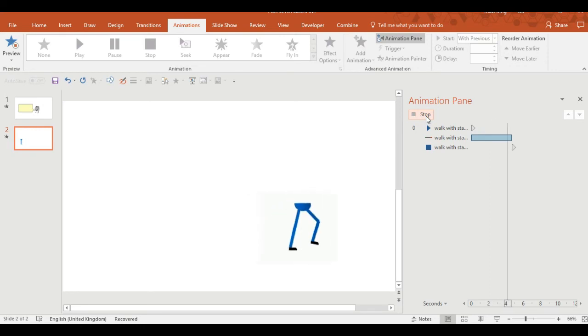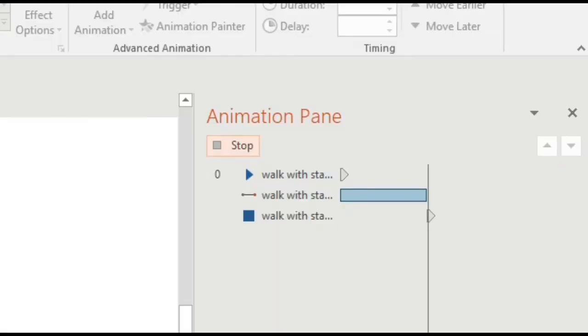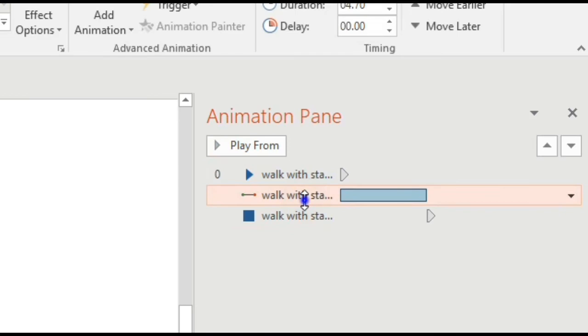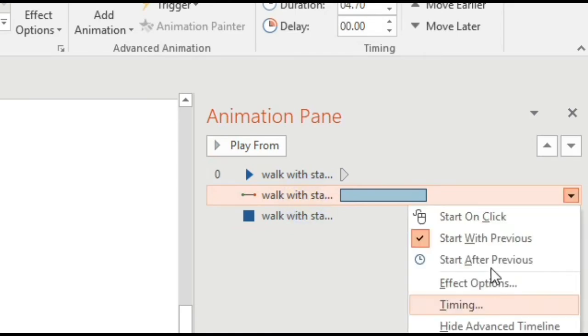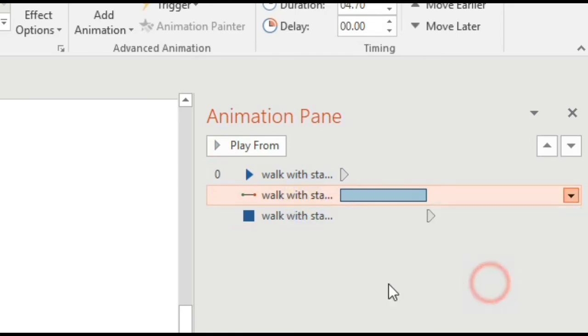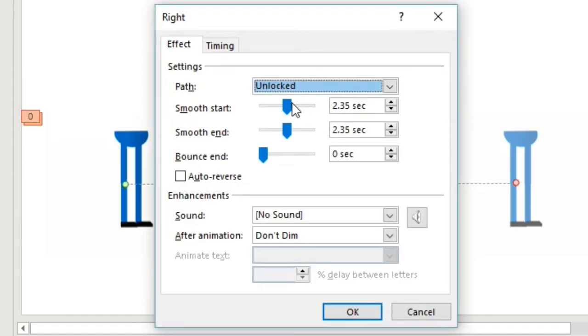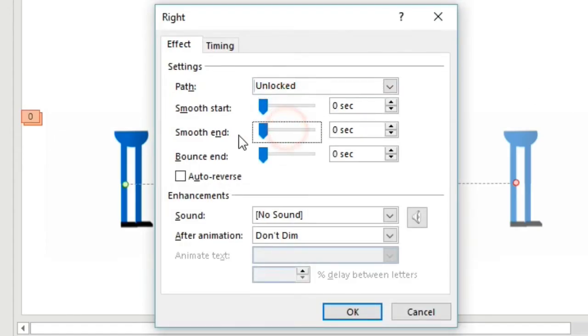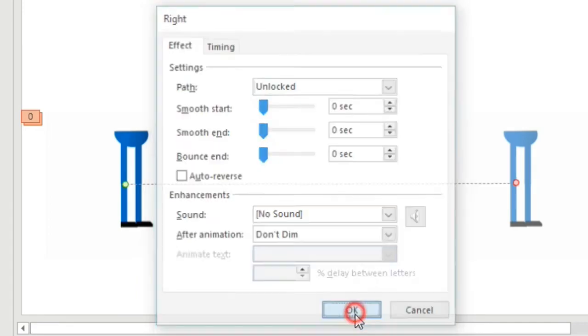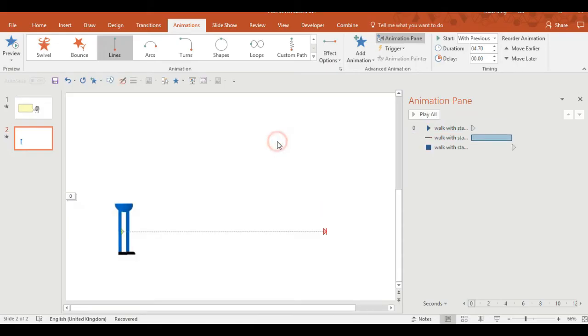It doesn't look very nice. It looks like he's walking on an icy floor, and that's caused by the animation automatically deciding that it wants a smooth start and a smooth end. I always forget to get rid of that.